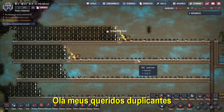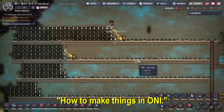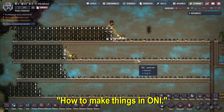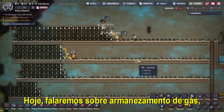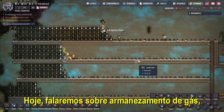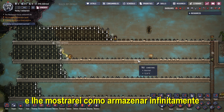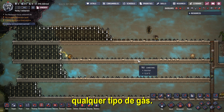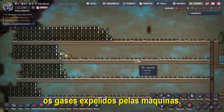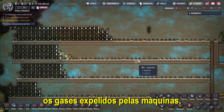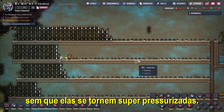Hello my dear duplicants and welcome to How To Make Things In Oxygen Not Included. Today we are going to talk about gas storage and I'll show you how to infinitely store any kind of gas, and how to store the gases left by the machines without them becoming overpressured.